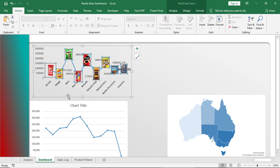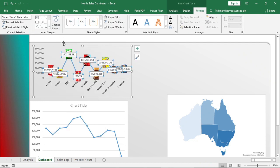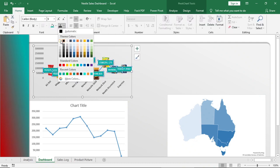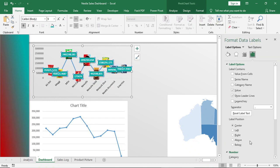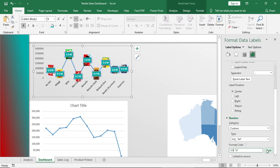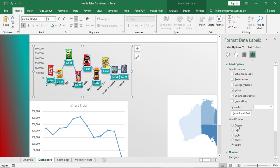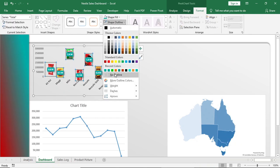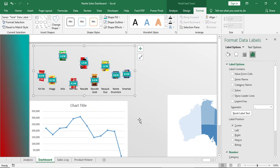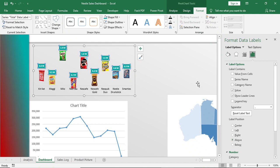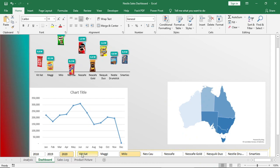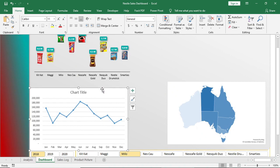Now add data labels and change the label shape. Change the color and format the code to show it in millions. Set the label position to above and remove the axis. Now go to this chart — give no fill, no outline, select the series.